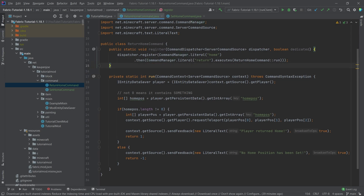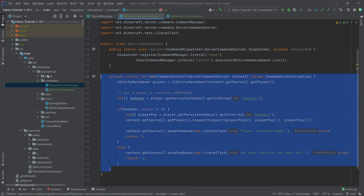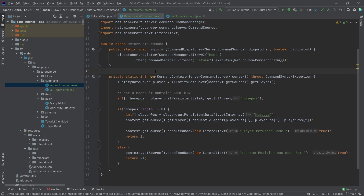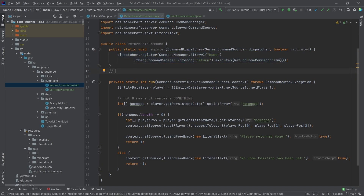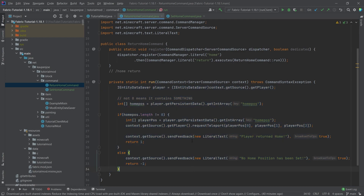You can see we have two static methods: the register method and the run method. The register method will be called when we actually register this command. Inside the register method we have a command literal 'home', then the literal 'return', then executes. The idea is that what you put in the console is /home return, and then the return home command's run method is executed. You could put any code in here that you want — that's the general idea on how to build this.